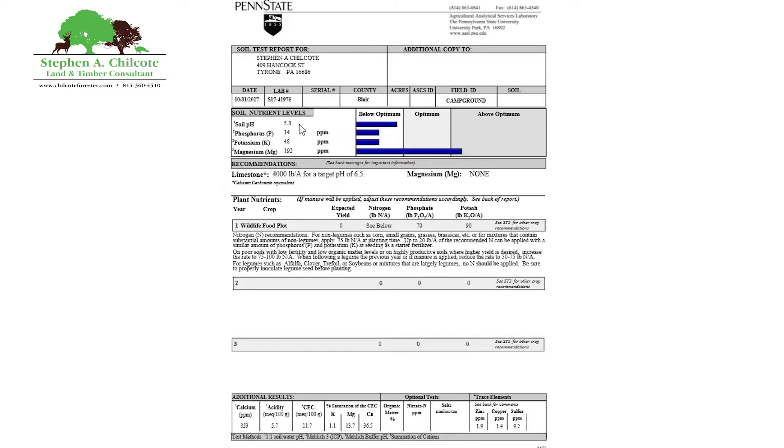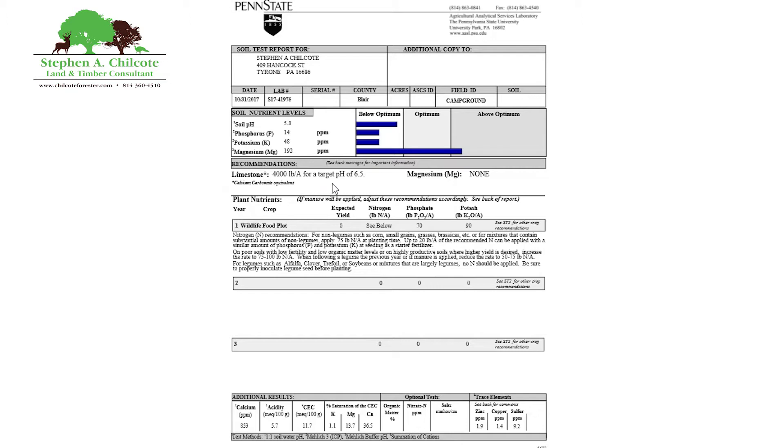To get there we need to put two tons per acre of limestone on. We don't need magnesium, you can get a high mag lime if you're short on magnesium, but we don't need it obviously, we're already excessive on magnesium.